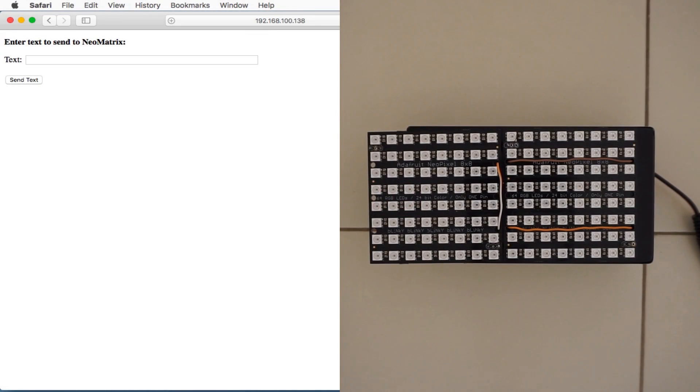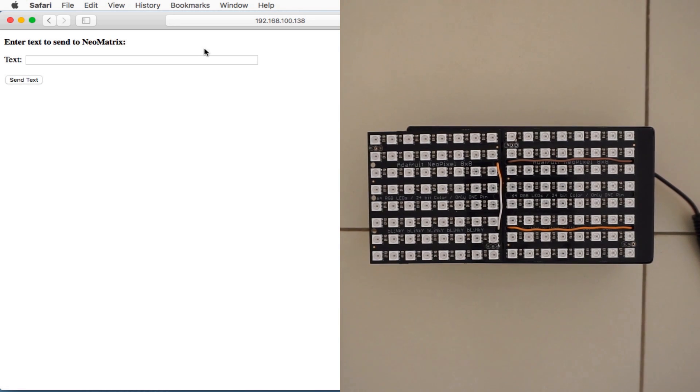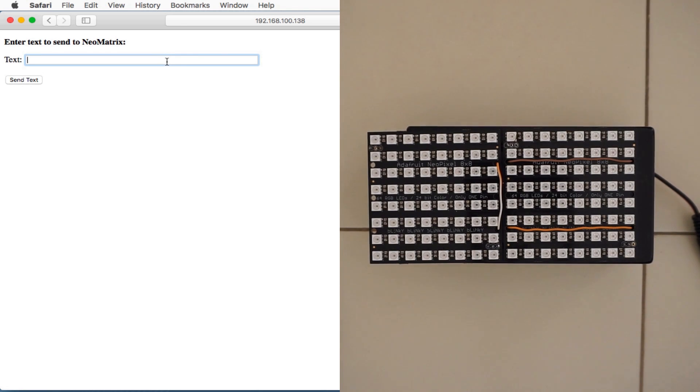And this is the place where you can enter the text which will be displayed on the NeoPixel matrix.